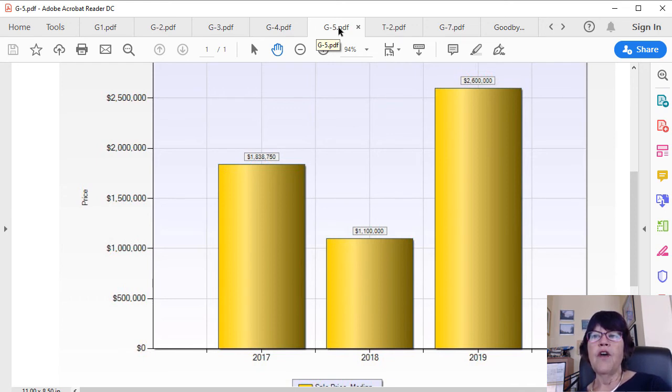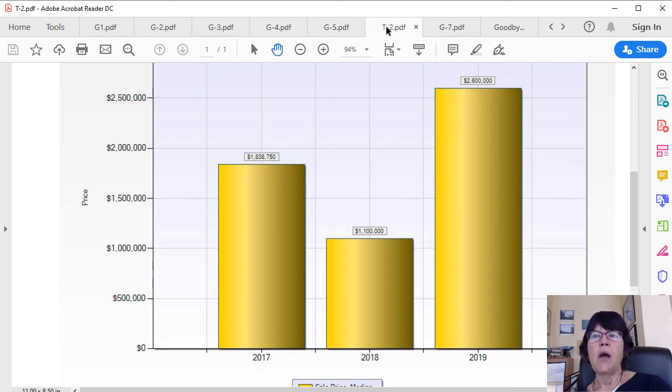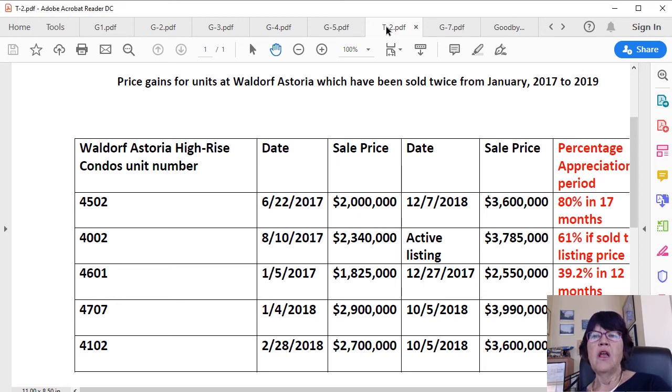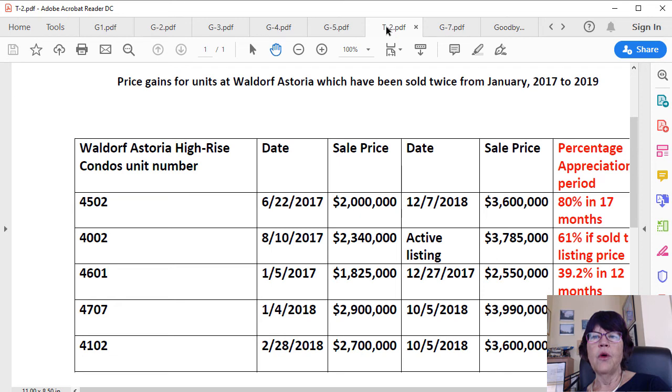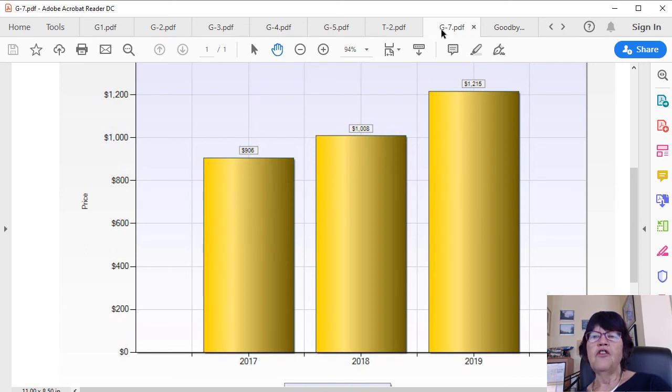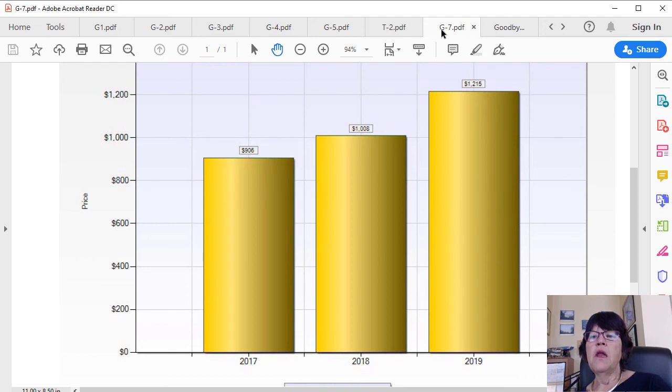While the median price of Waldorf Astoria shows a big drop, unit prices were appreciating at an unbelievably high rate. Unit 4502 was purchased for $2,000,000 in June 2017 and sold for $3,600,000 in December 2018. Or unit 4601, which was purchased for $1,825,000 in January 2017 and sold for $2,550,000 in December of the same year. The price per square foot for the Waldorf Astoria shows a 34% appreciation rate for the units from January 2017, which is backed up with the CMA Comparative Market Analysis. The median price is indeed misleading.